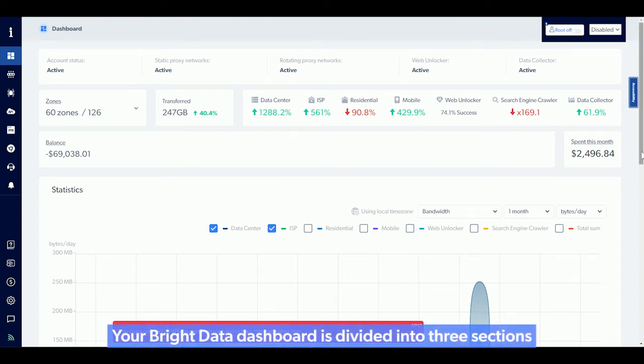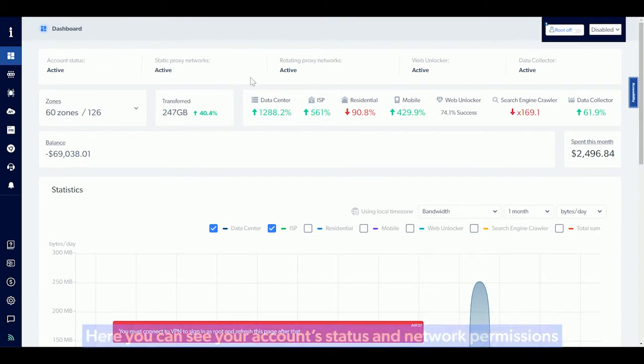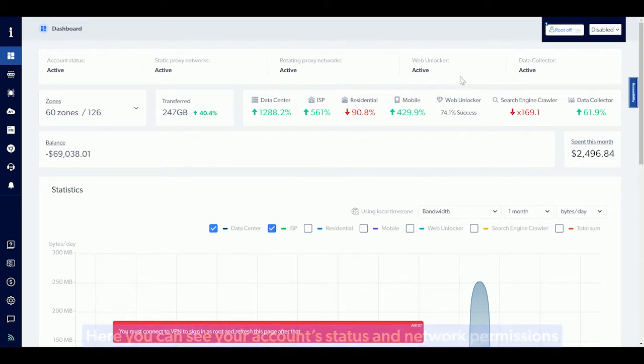Your Bright Data Dashboard is divided into three sections. The first section displays general information about your account. Here you can see your account status and network permissions.